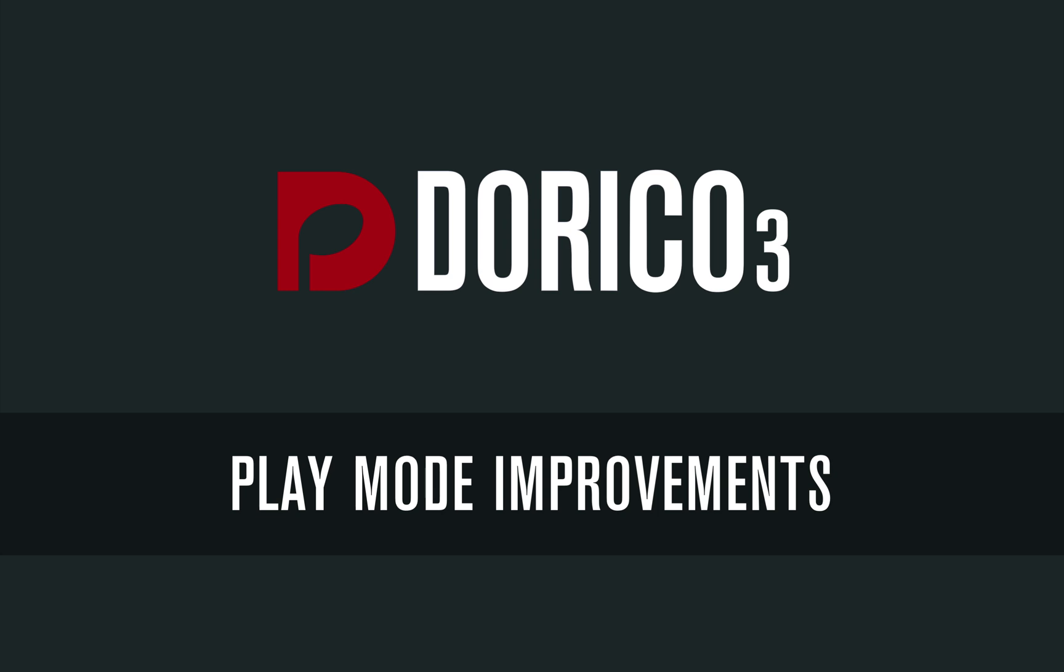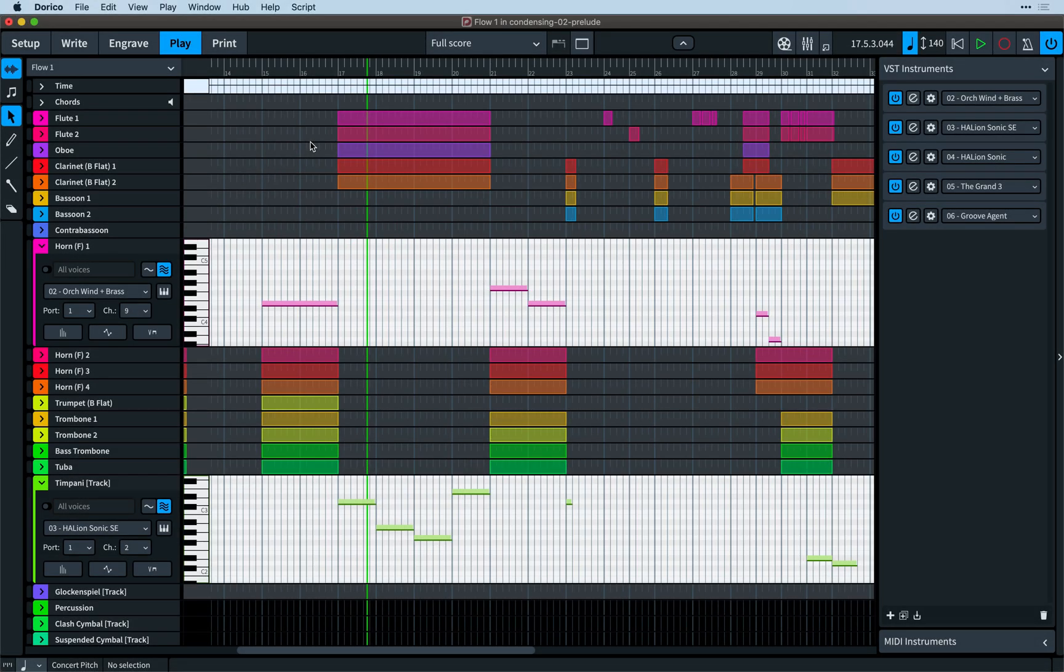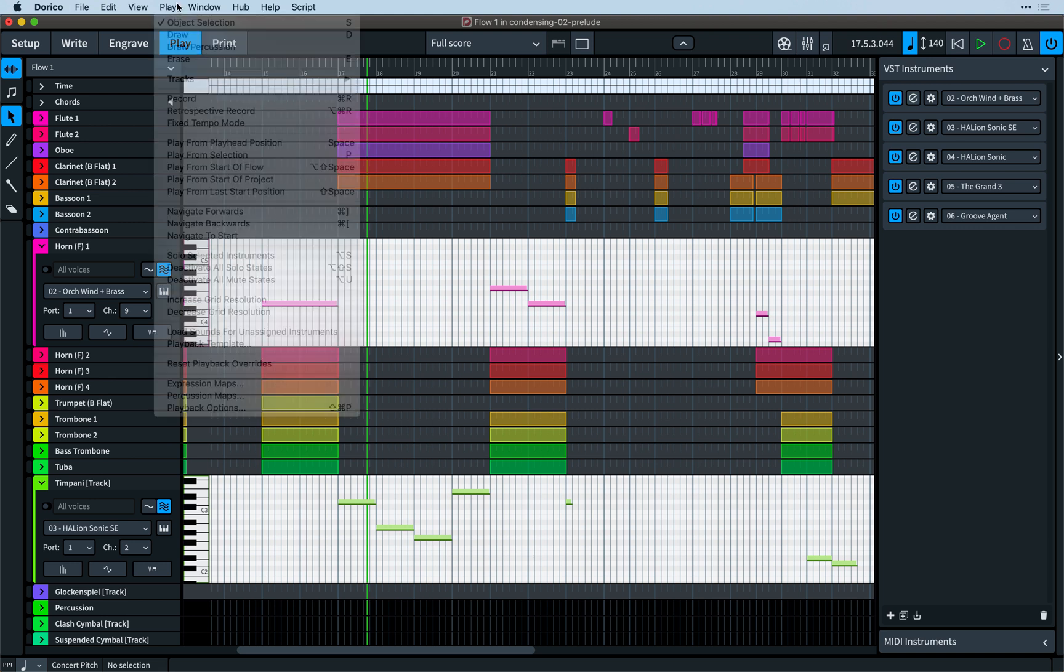Hello, I'm Anthony Hughes, and in this video I shall show you the improvements made to play mode and playback in Dorico 3, the advanced music notation software from Steinberg.